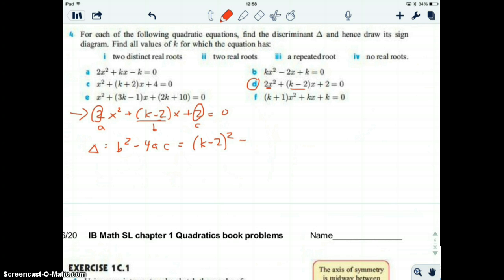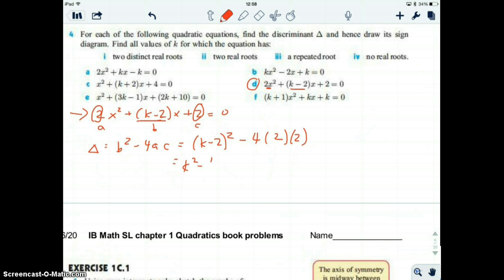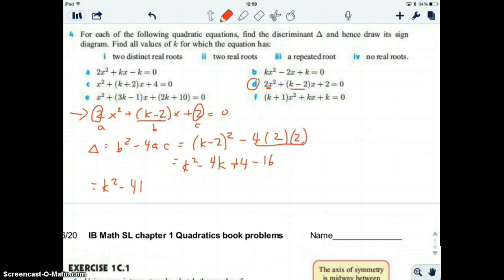This one is a little different because instead of having a number, we have a variable k. Depending on the value of k, we're going to have two real roots, one real root, or zero real roots. So we expand: k squared minus 4k plus 4, and we subtract 4 times 2 times 2, which is 16. That gives us a discriminant equal to k squared minus 4k minus 12.